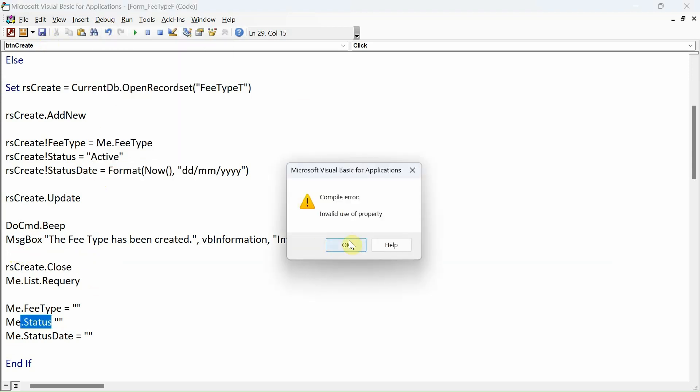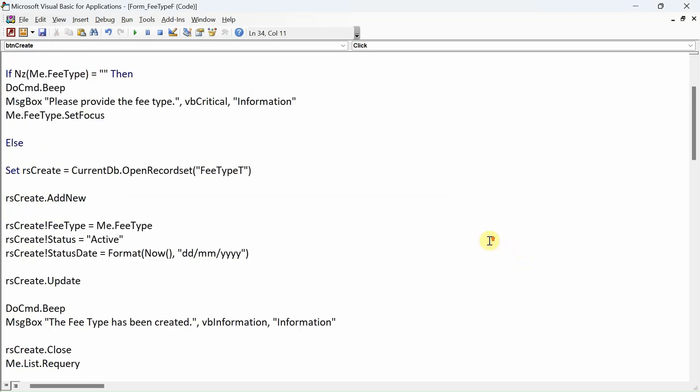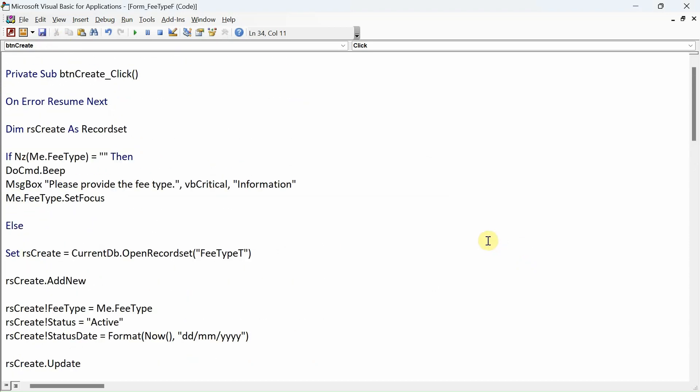There's an error - worst error, invalid use of property. Yeah, equal sign is missing. Let's debug. There we go, it's always good to debug and test as you're writing code.